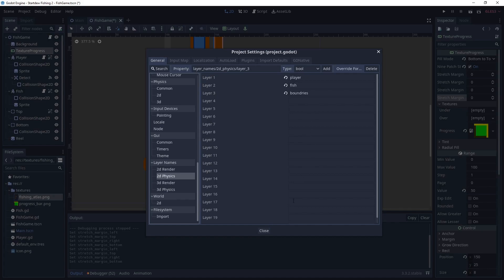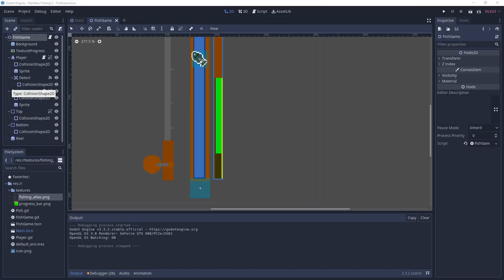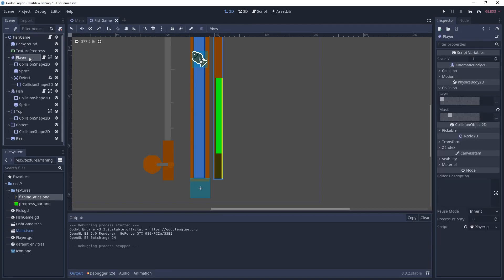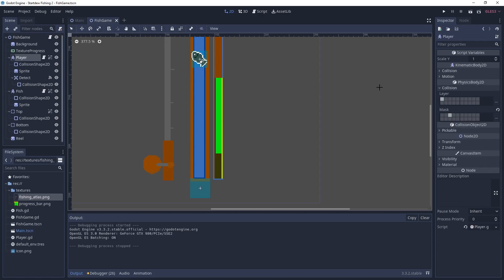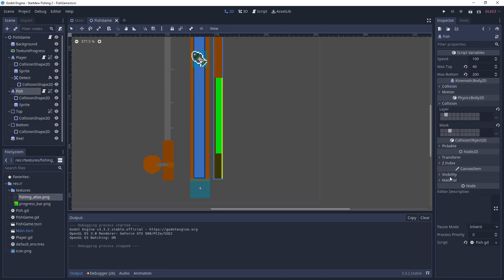And then we're also going to go to the 2D physics layers. And we're going to set one for player, fish, and boundary. Now that we have our collision layers, we need to go ahead and assign them. So the player is going to be on layer player and it's going to look for things on the boundaries. And the detection area node here is going to be on player as well and it's going to look for fish. And then the fish is going to be on the fish layer and it's also going to look at the collision boundaries so it doesn't go higher or lower than it can.